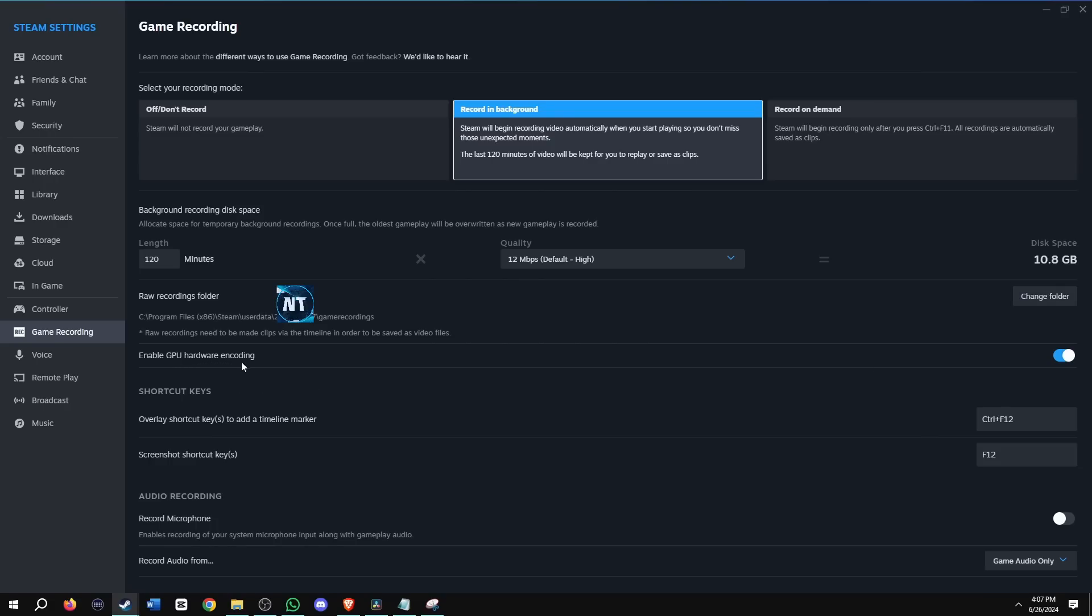Enable GPU hardware encoding was already enabled by default. I'm going to leave that. Now for the shortcut keys, there's two of them. First one is the overlay shortcut key to add a timeline marker, which is Control F12. And then the screenshot shortcut key, which is F12, which I'll show what it looks like here in a bit.